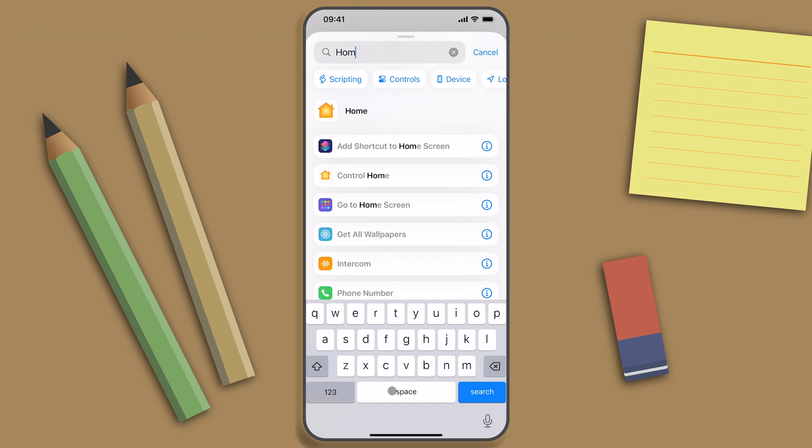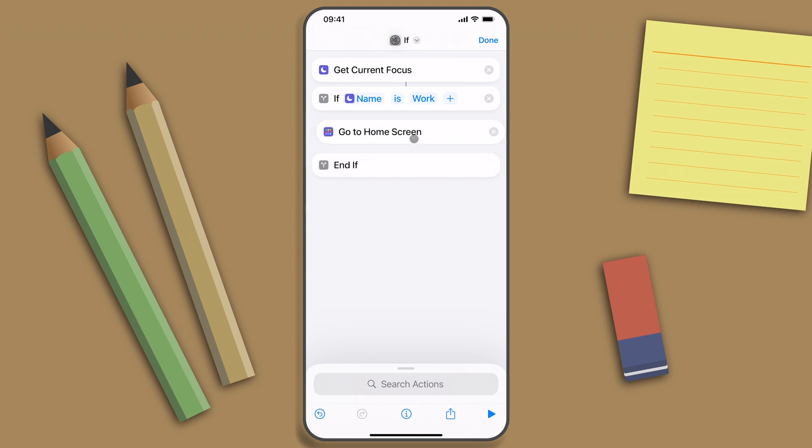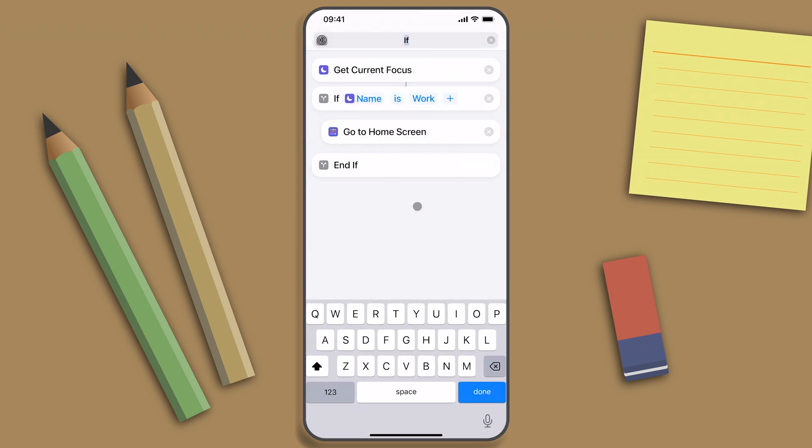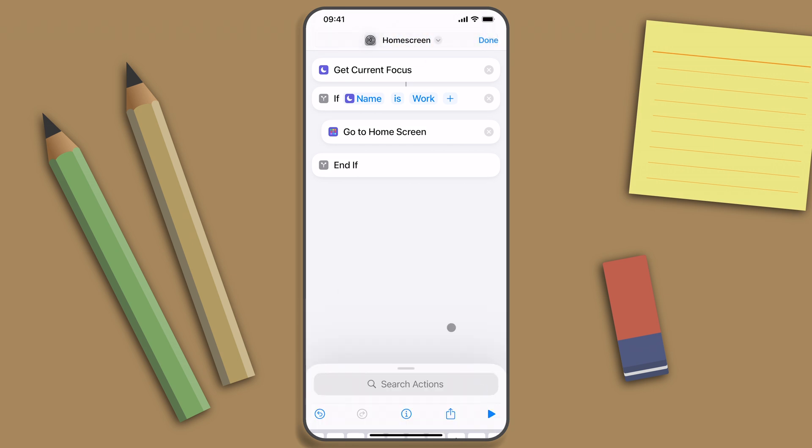So let's add the Go to Home Screen action and put it in between the if and end if statement. Now let's assign an appropriate name. I'll remove this one, name it Home Screen, and done.